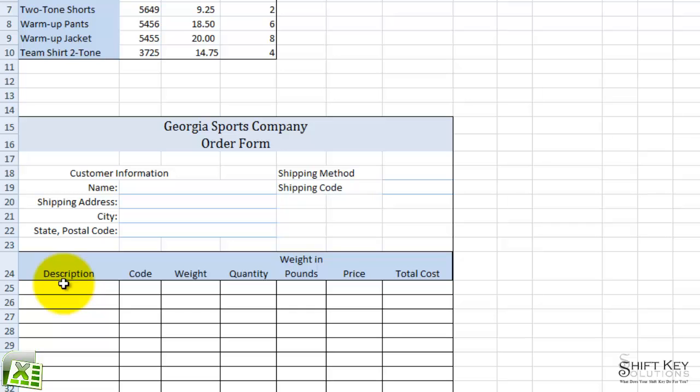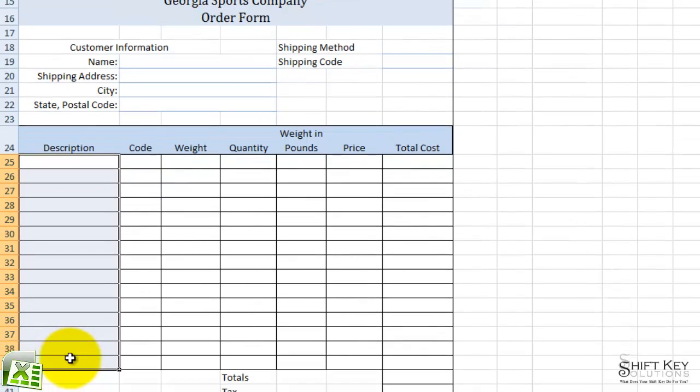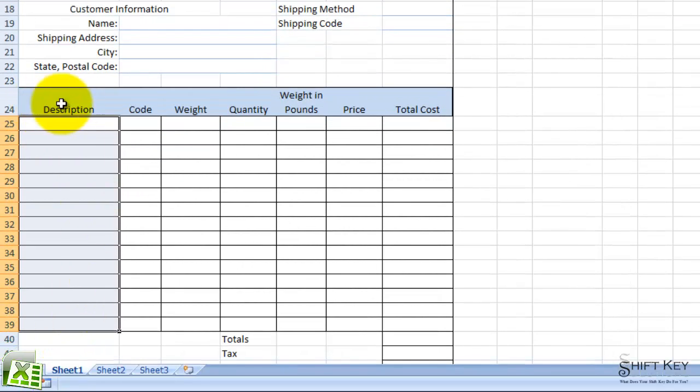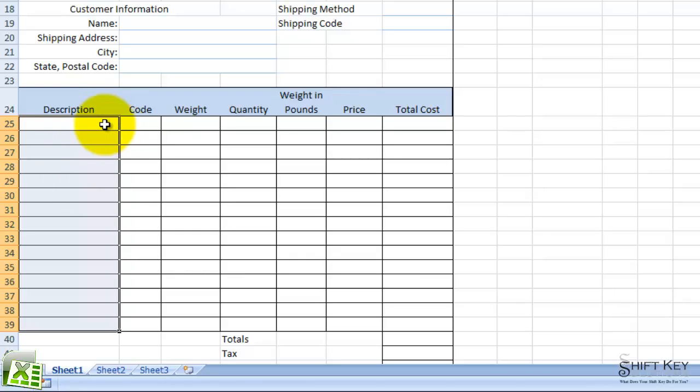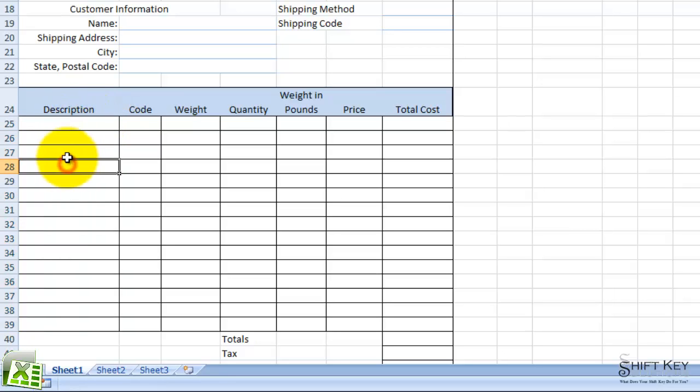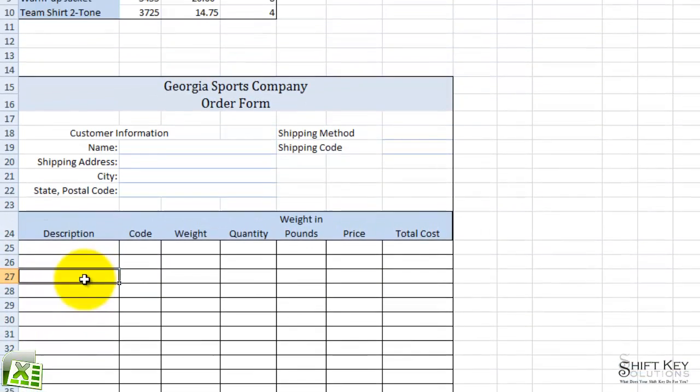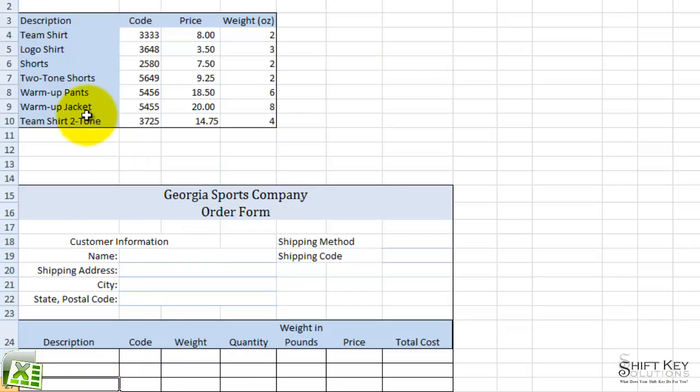Next, I want to apply data validation to this range of cells here under Description, so that it will apply a dropdown list arrow, so that end users can click on any one of these cells under Description and have a list of these items to choose from, to populate here, but nothing else.